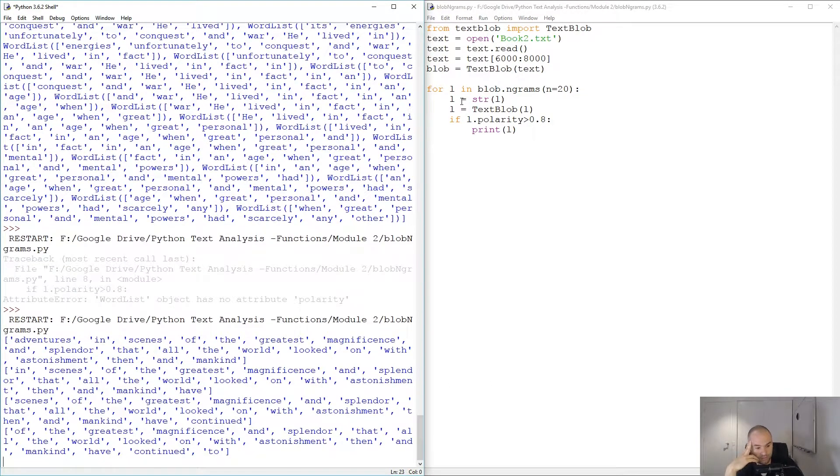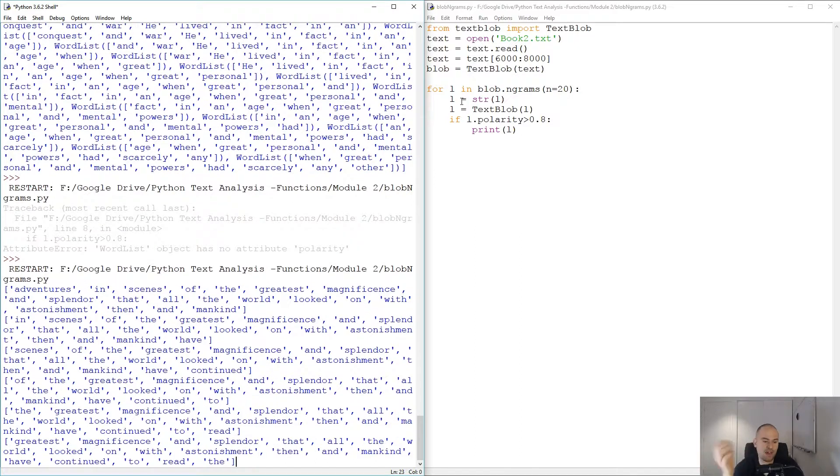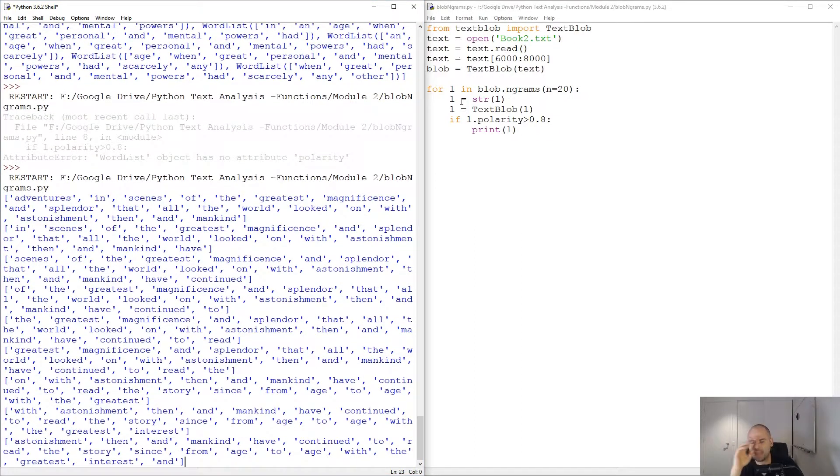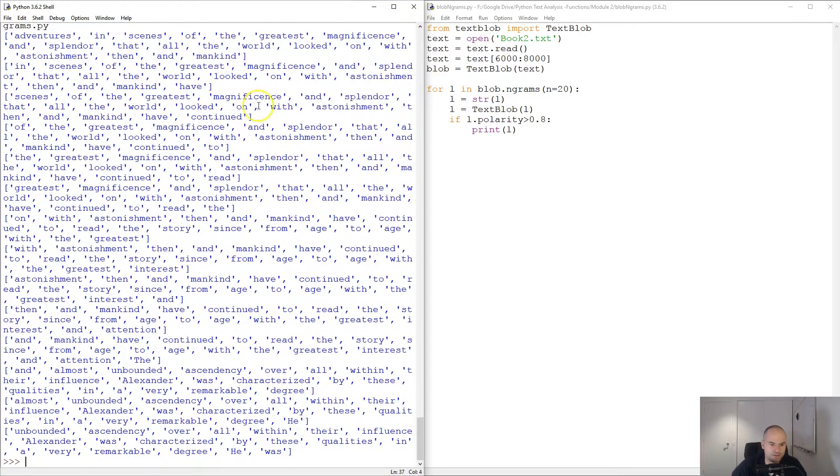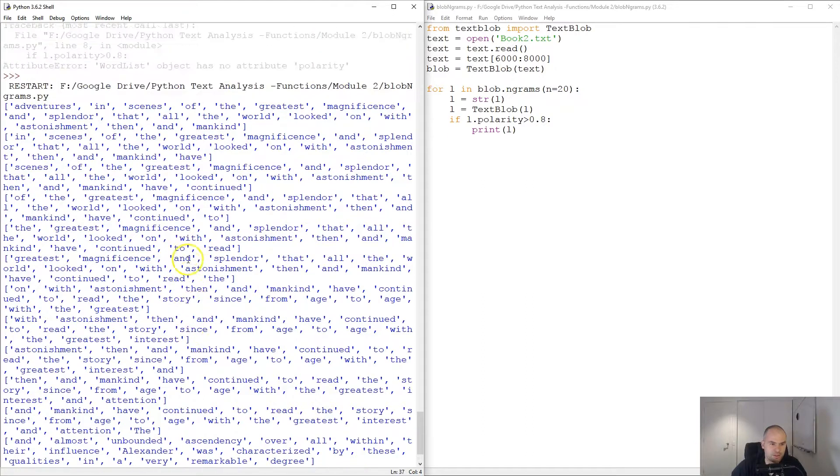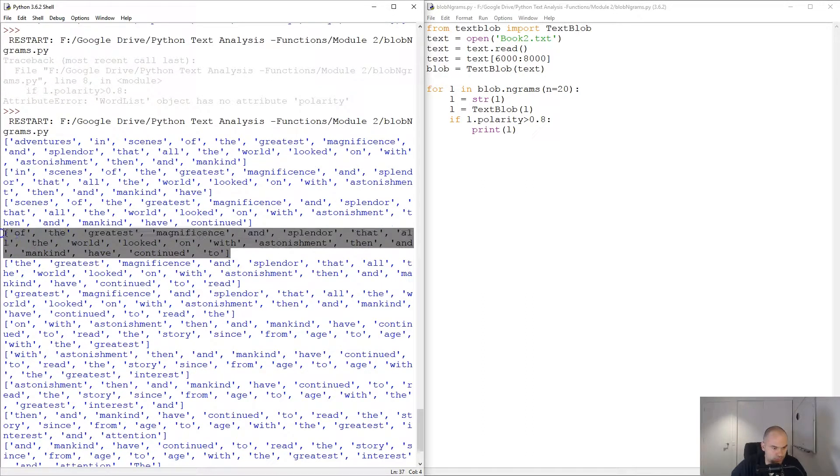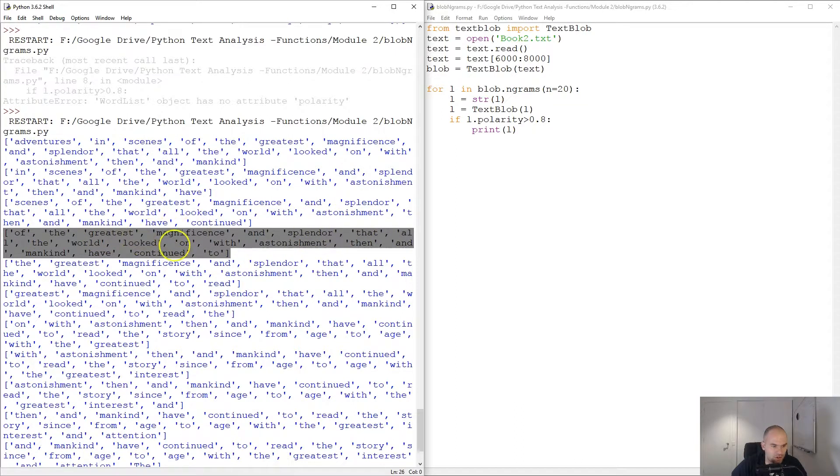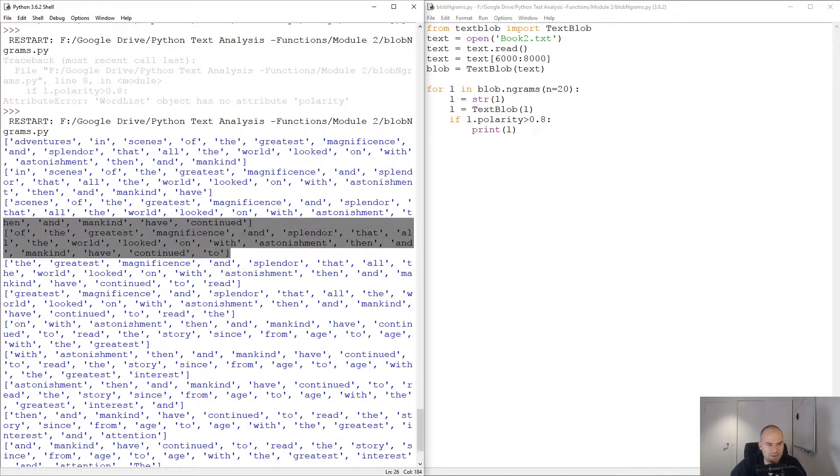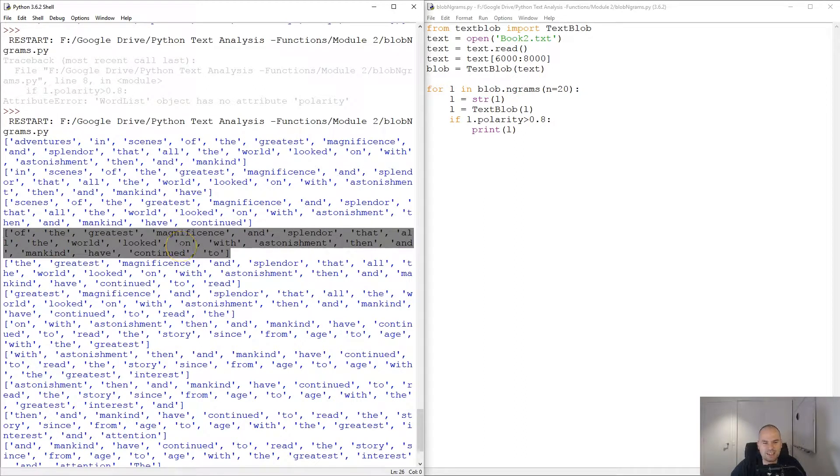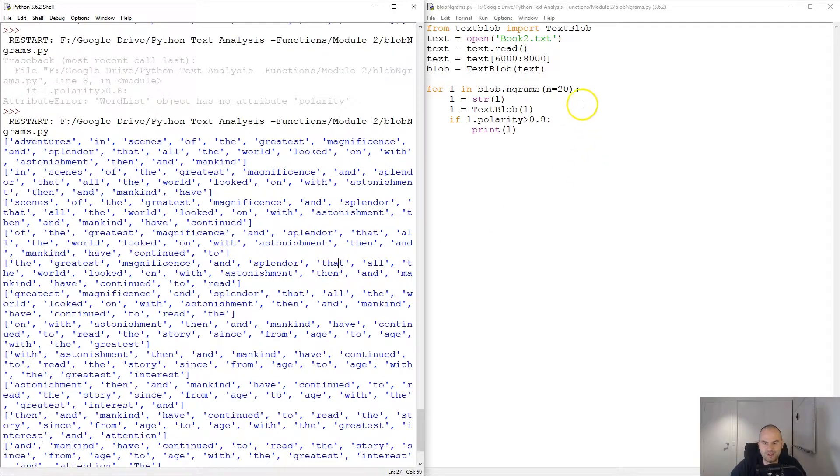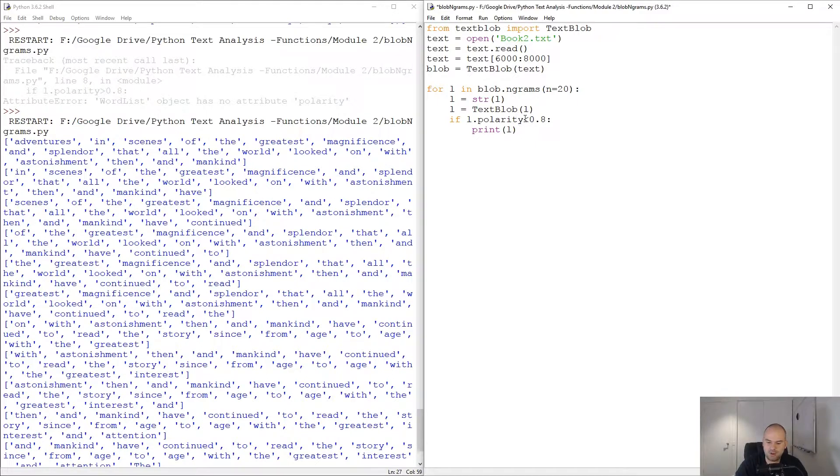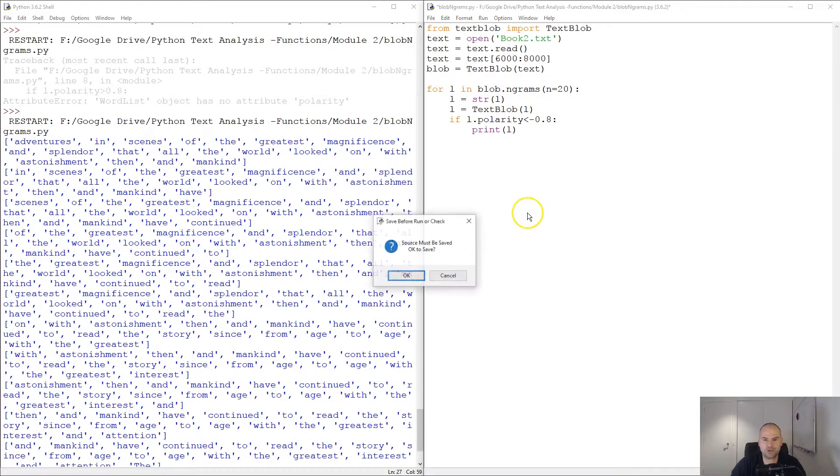There you go. You're gonna have the same text repeated a bunch of times. 'Those are of the greatest magnificence and splendor that all the world looked on with astonishment'. As you can see, it takes the happiest chunks of text that are 20 words long. Obviously we could have done this on the other end of the spectrum.